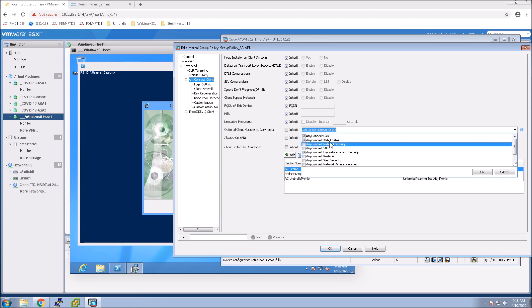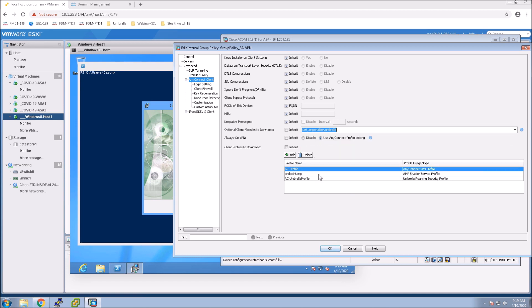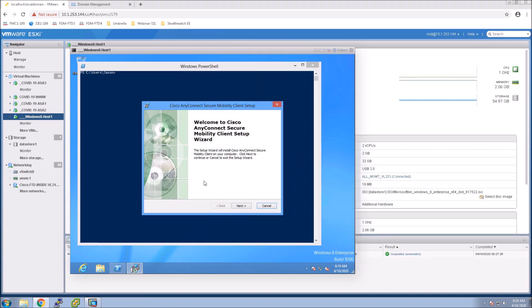So when you're adding the modules this is again shown in previous videos. You want to make sure that you add the module and the profiles are attached to that group policy. All right so let's do the installation.